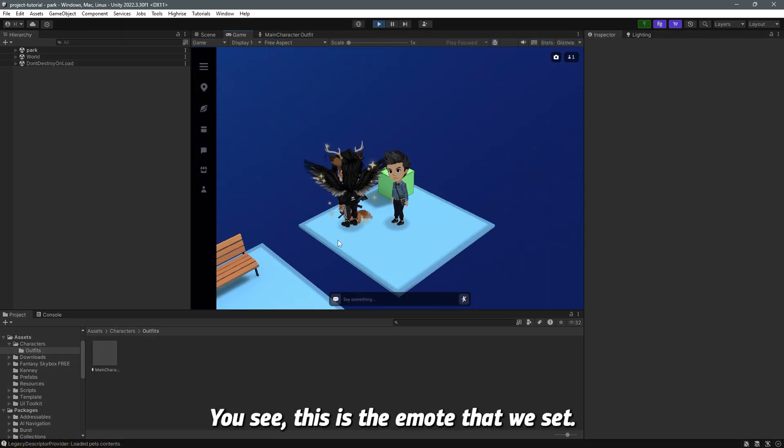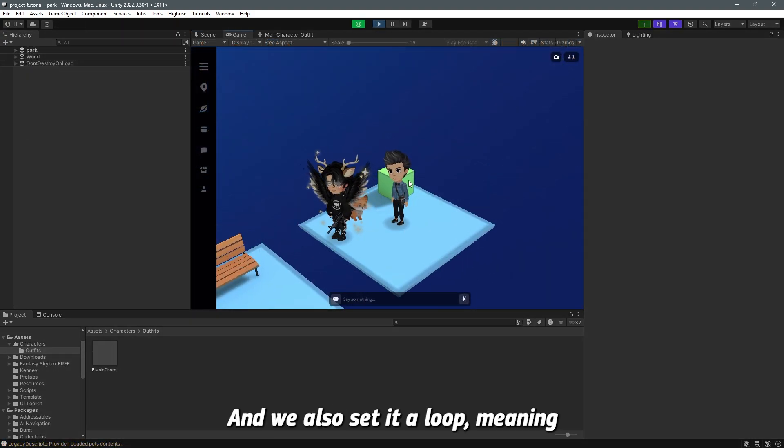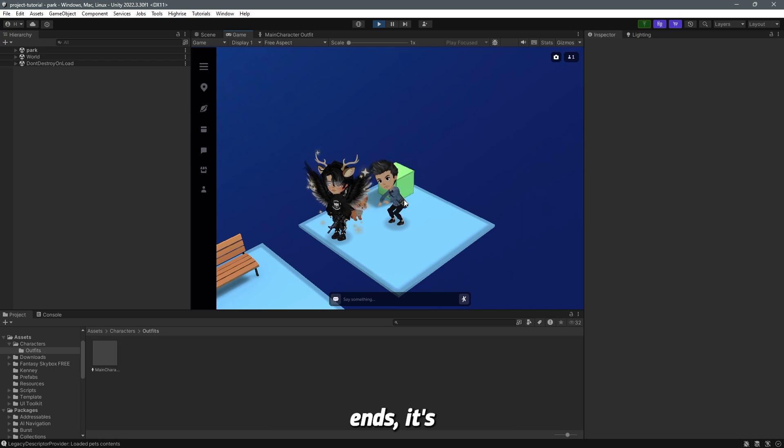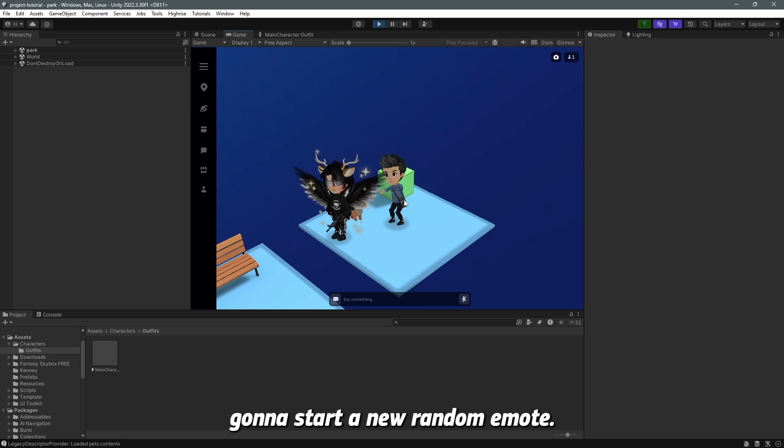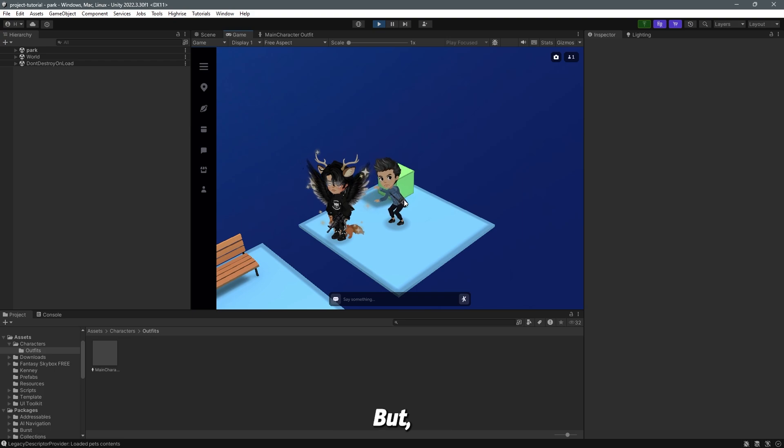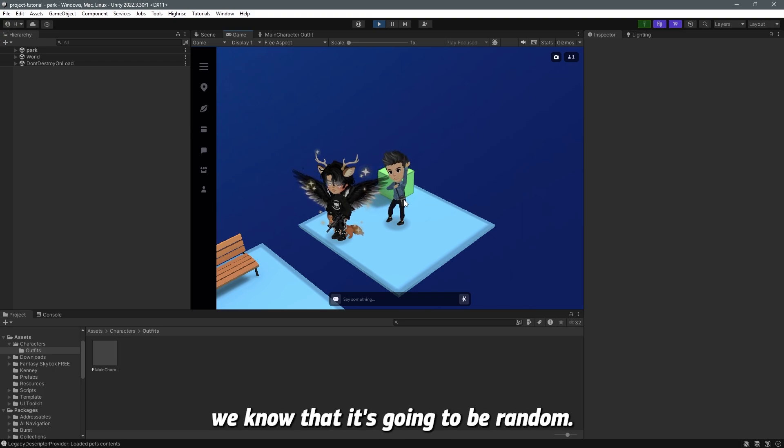You see, this is the emote that we set and we also set it on loop meaning that whenever this emote ends, it's gonna start a new random emote. It could be the same emote, who knows, but we know that it's gonna be random. So this is how you perform emotes on NPCs.